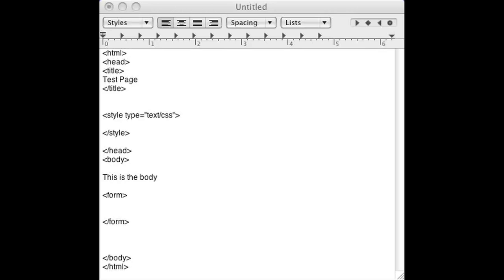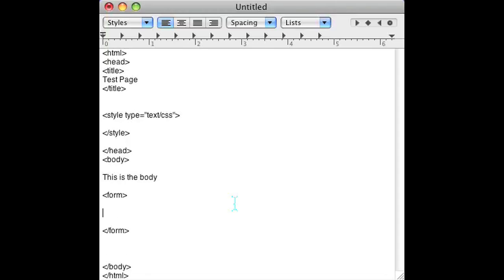Go ahead and open up your favorite HTML editor and we'll get started. As you can see, I already have a form tag set up so that you won't have to see me type it. It's just a tedious task.